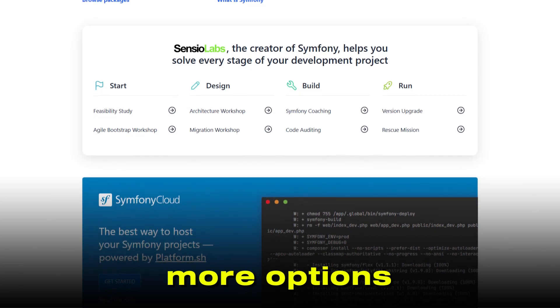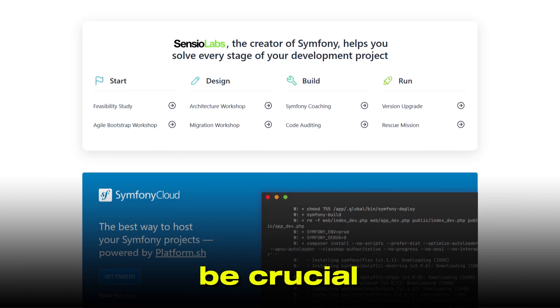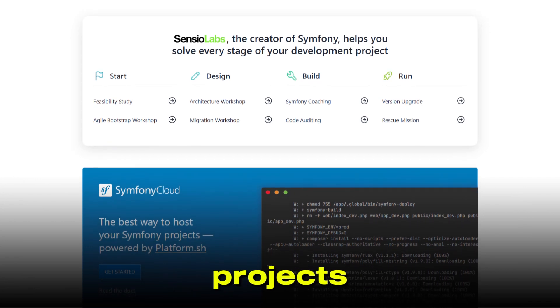Symfony does offer more options for performance tuning, which can be crucial for very large or complex projects.